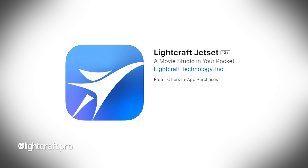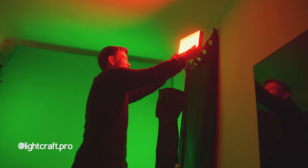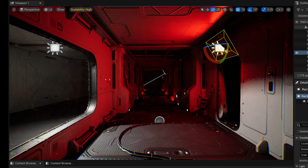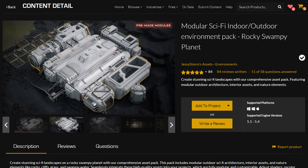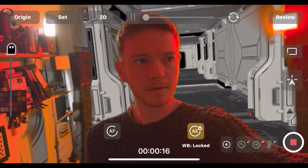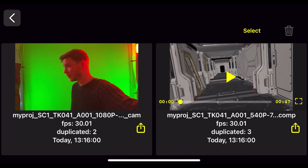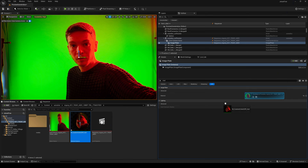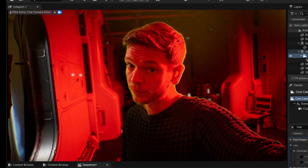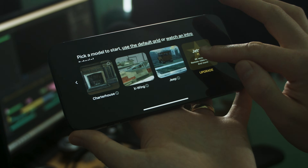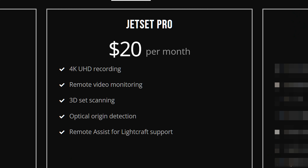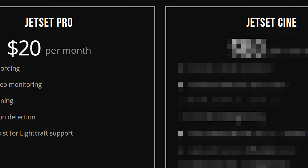Next up is Lightcraft Jet Set, the sponsors of this video. The Jet Set app for iPhone is hands down one of the most incredible virtual production tools out there. I've been playing around with a really amazing sci-fi scene I got free on Epic's Marketplace, and what Jet Set allows me to do is load that scene directly into the iPhone and then shoot on a green screen. Once you've got your takes, you can send the footage and the 3D tracking data across to Unreal, Blender, Nuke, or After Effects, then key out the green — and you're in your virtual environment. That's virtual production on Jet Set for zero dollars. They also have Jet Set Pro at $20 a month, which unlocks 4K recording, remote video monitoring and 3D set scanning. There's also Jet Set Cine, which I'll cover when we get to the higher cost setups.